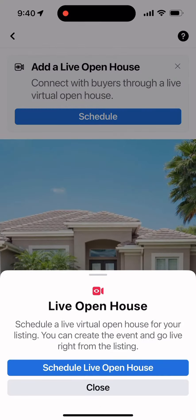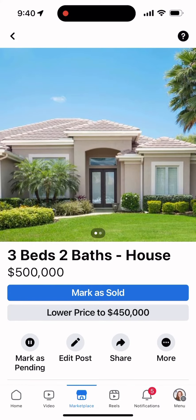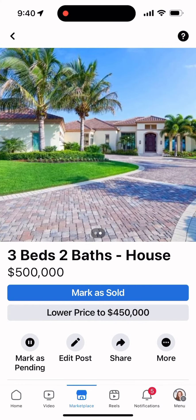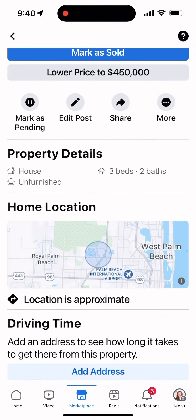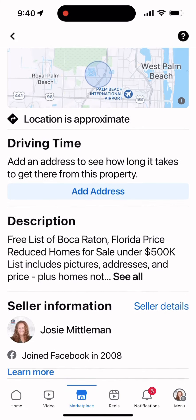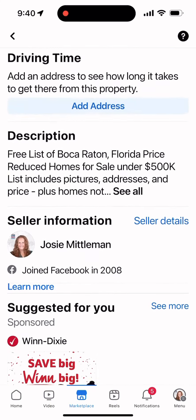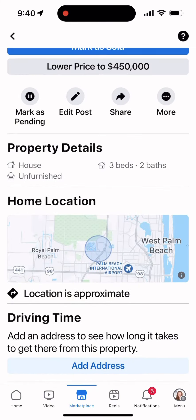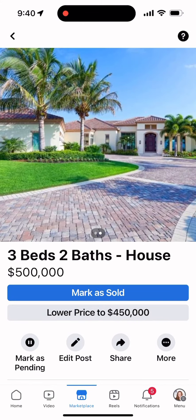Here is your ad. Get out of Live Open House and you can see what your ad looks like. You can add videos or pictures, and there's your description and everything you need. Now you're live and ready to accept questions from customers.